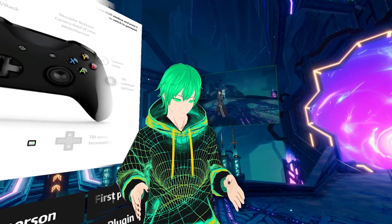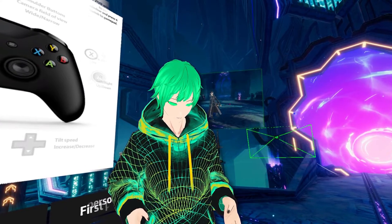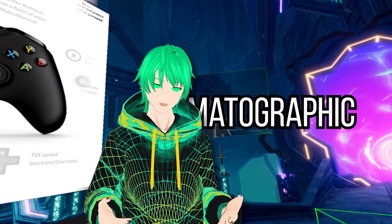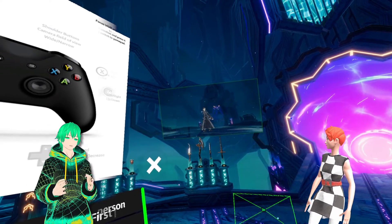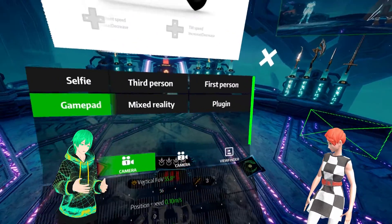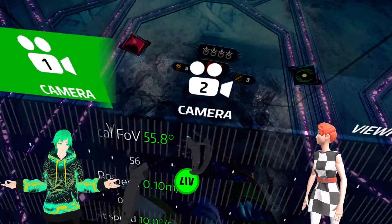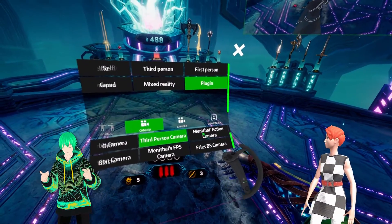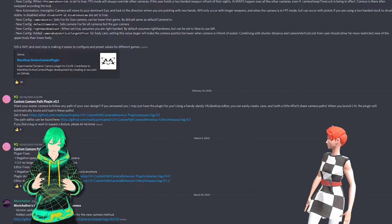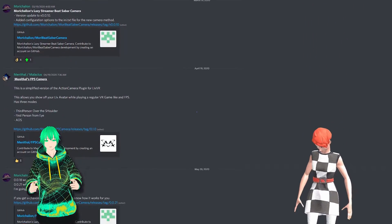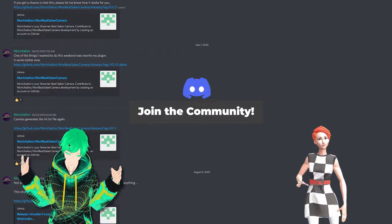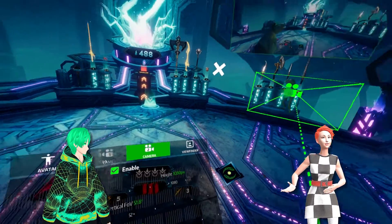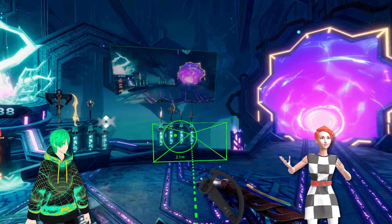The GamePad Camera allows you to use an Xbox controller to fly around and move your camera in a free-form fashion. This is really great to give you a cinematic look.